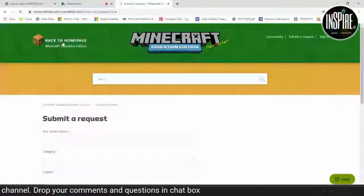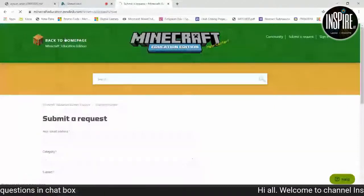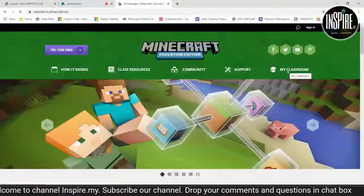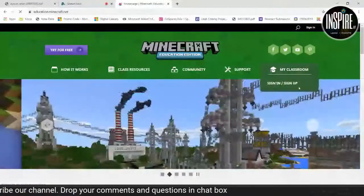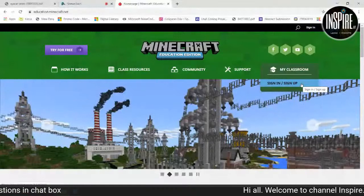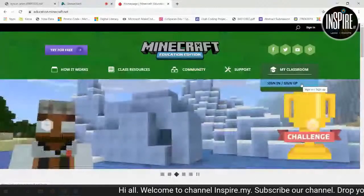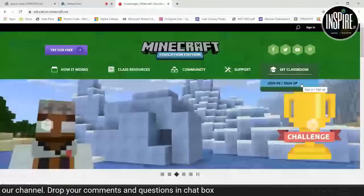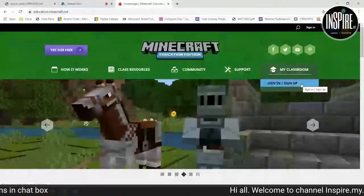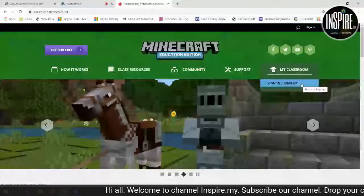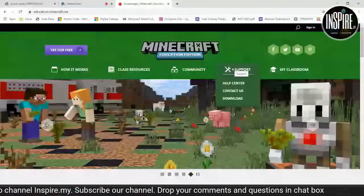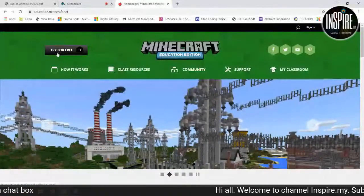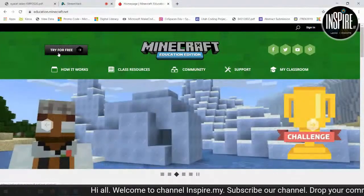Kita back to the homepage. Kita ada My Classroom — maksudnya My Classroom cikgu boleh sign in dulu atau sign up dengan guna account MOE. Untuk download, kita kembali kepada objective kita: macam mana kita nak download ni? Di sini ada button purple — 'Try for free'. Tekan je try for free.